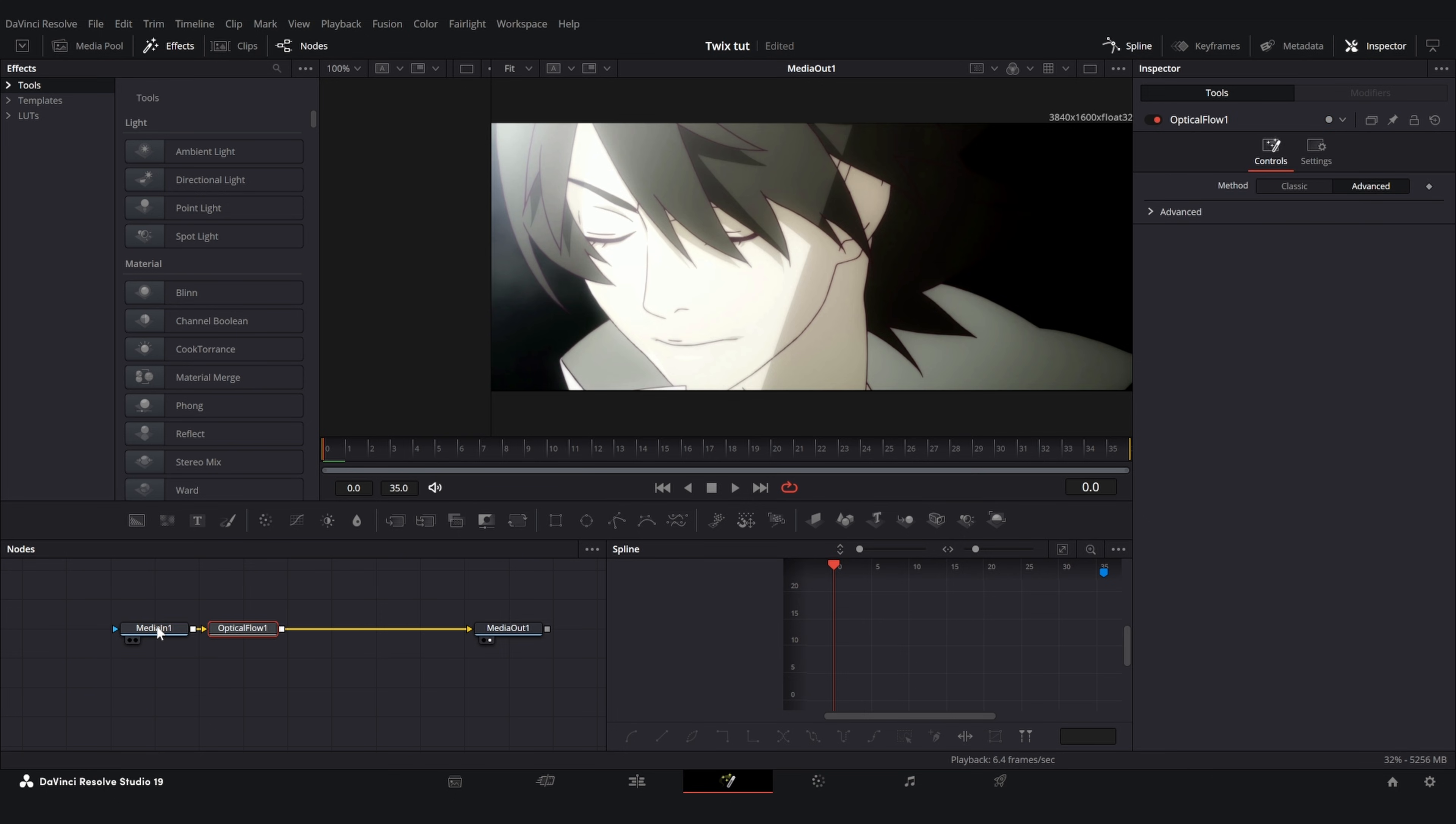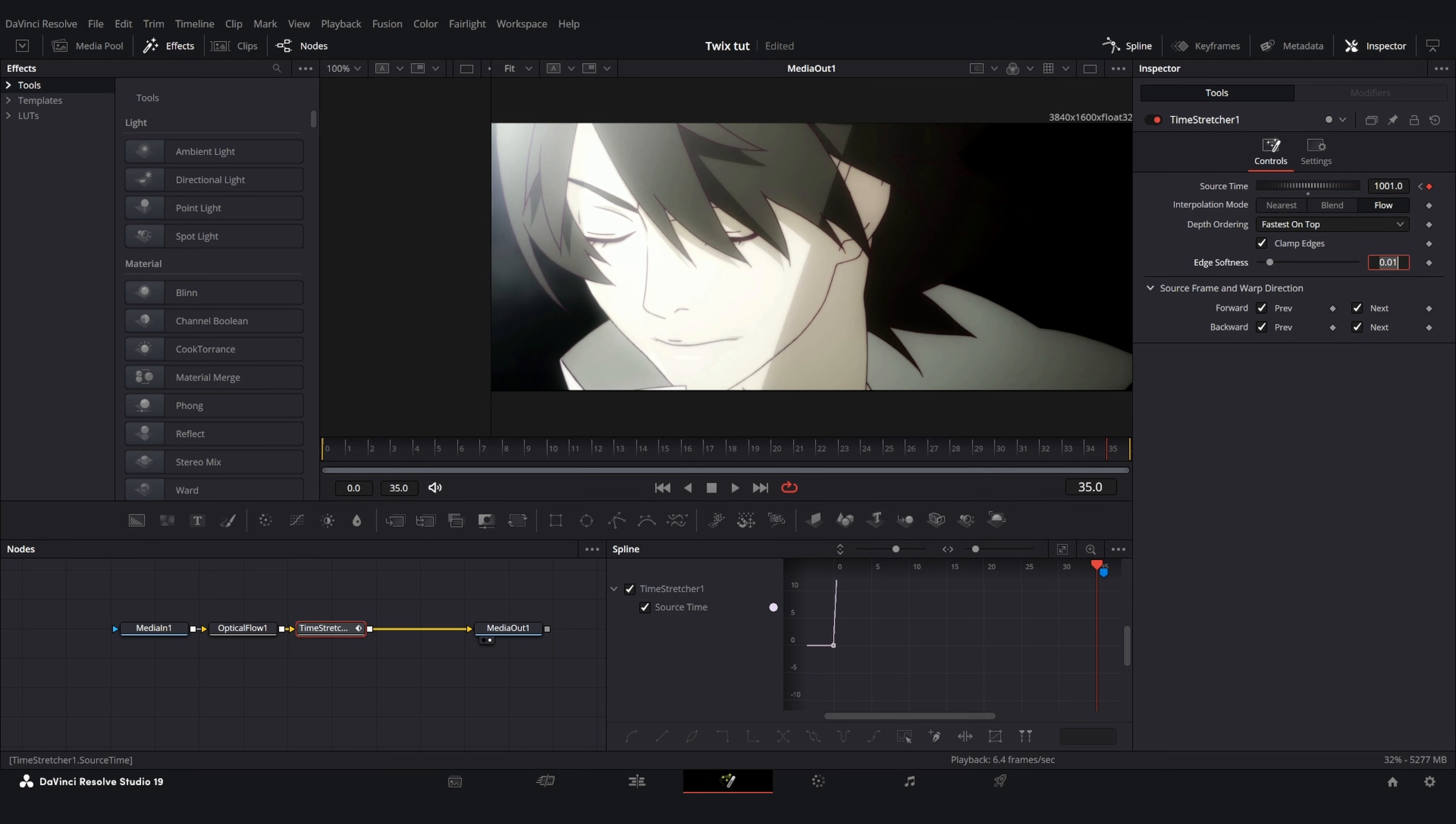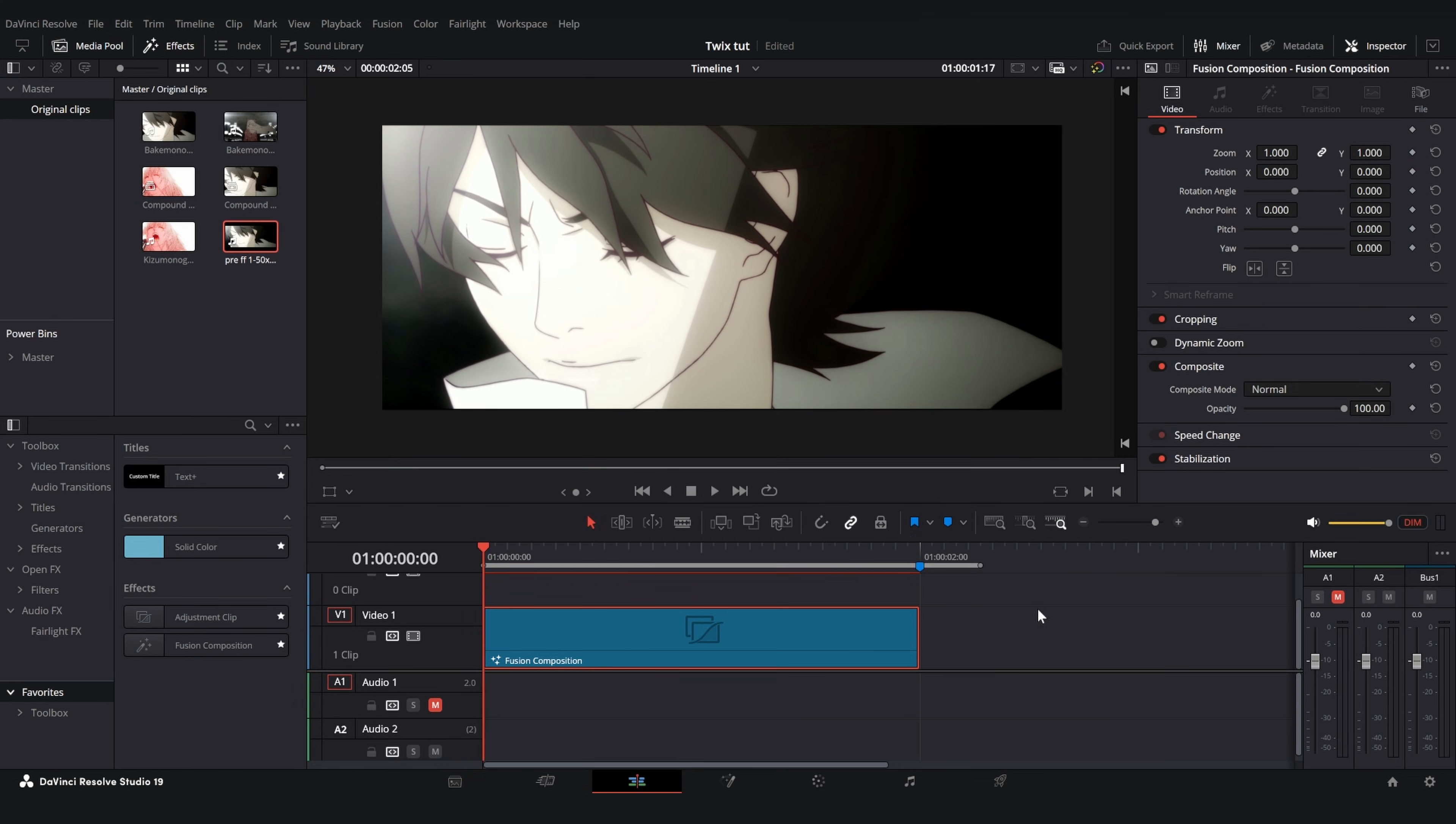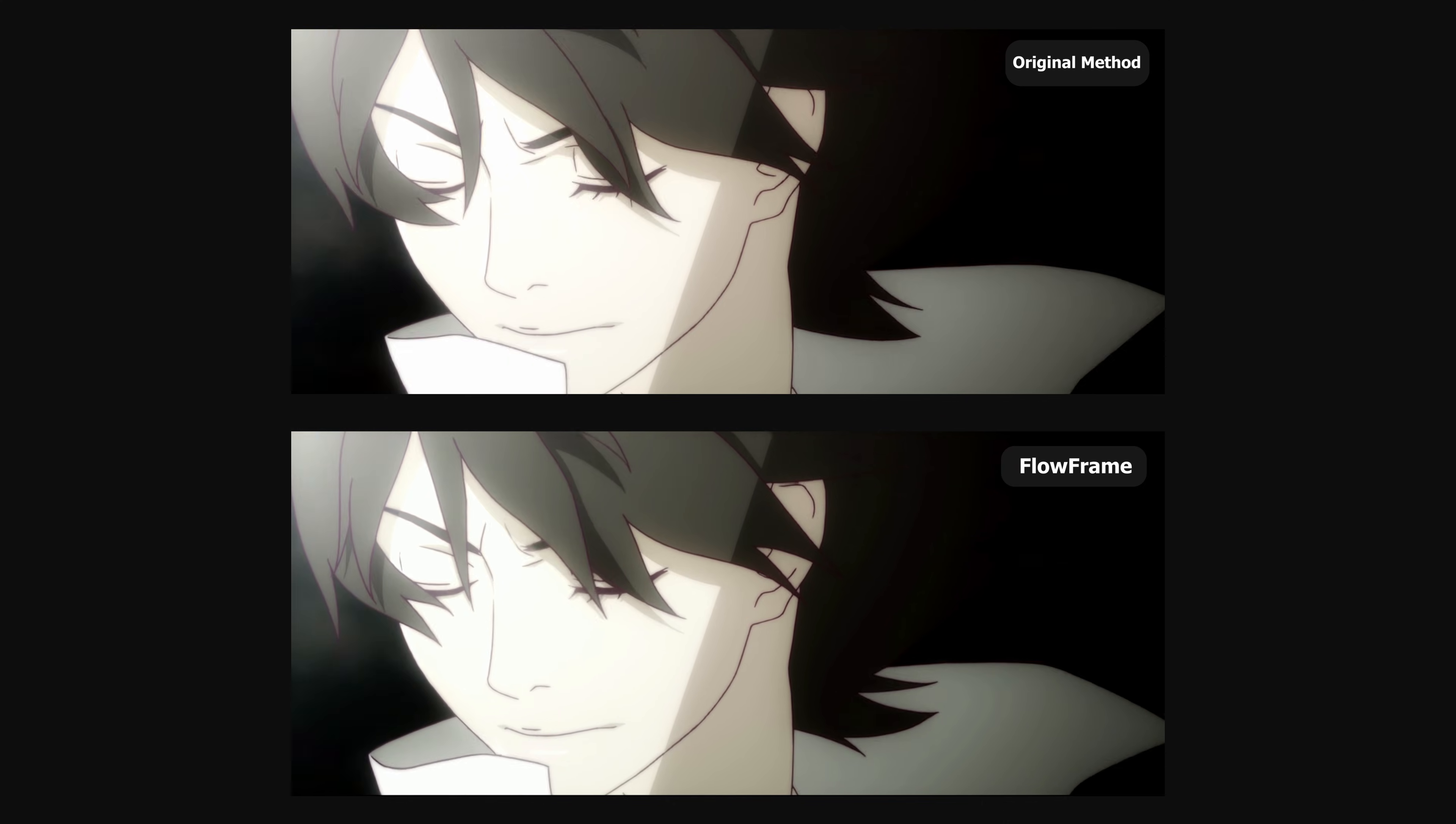So I will add an optical flow, a time stretcher, and then once again change it to flow clamp edges, change the two boxes there. Go to the end and type in the number that I mentioned. It will be different for your clip but for me it is a thousand and one frames. Now I will go and open the spline editor and make a sharp graph. Go back to the edit page, let it cache. And on screen now I'm going to show a comparison between the both of them.